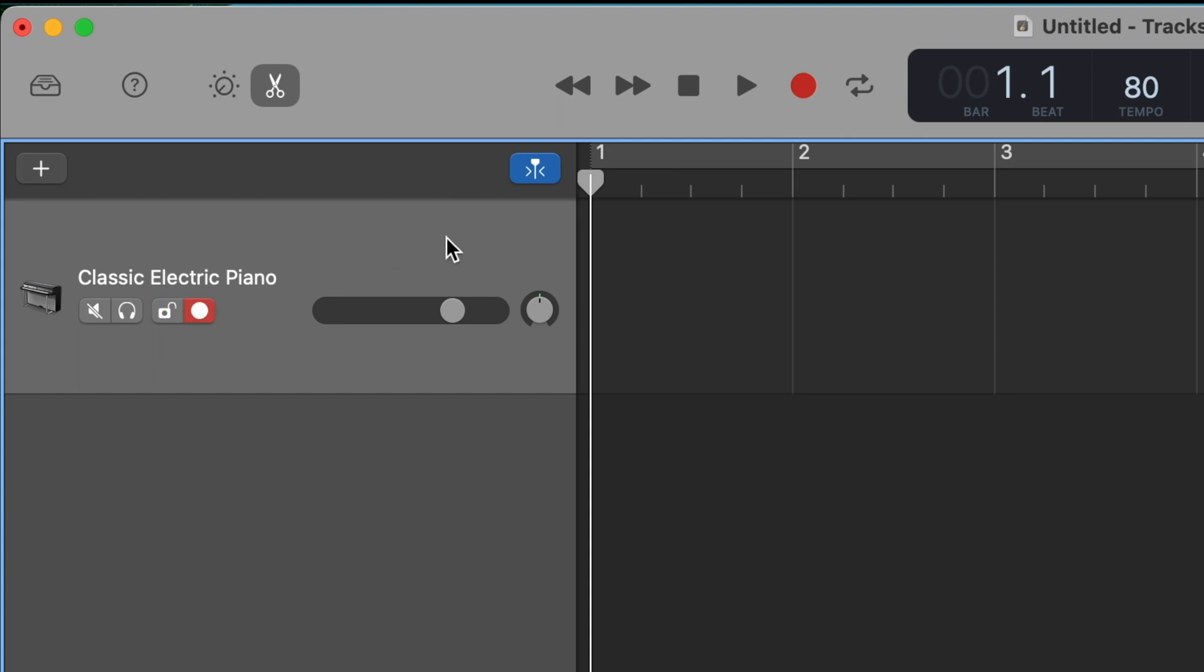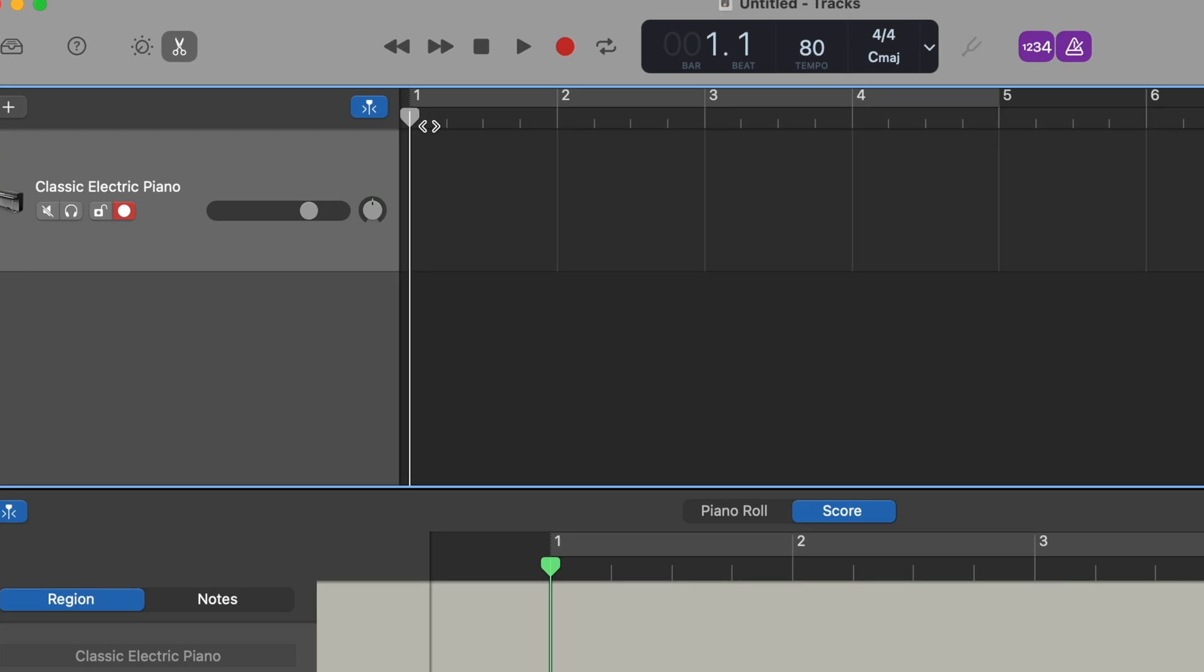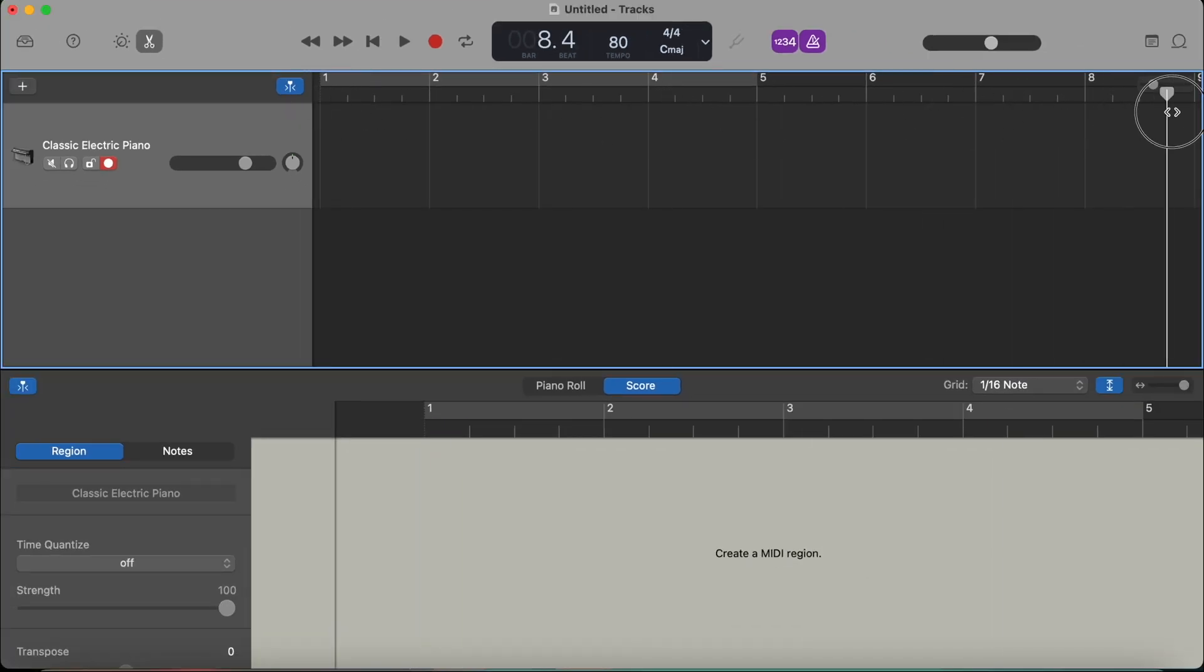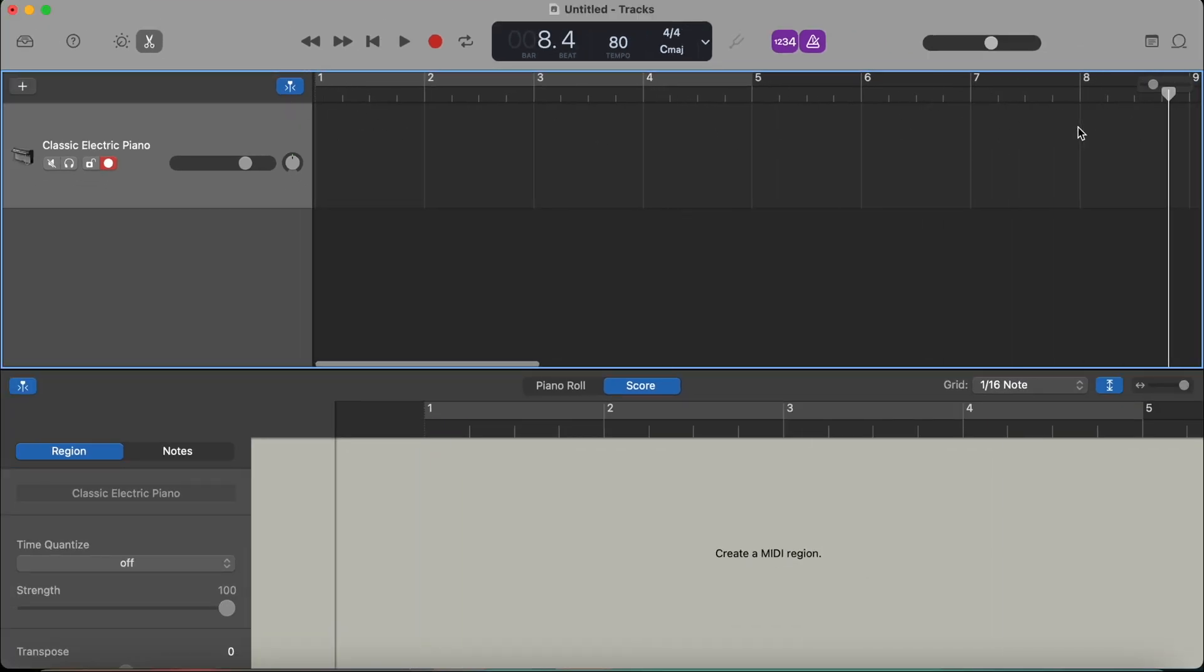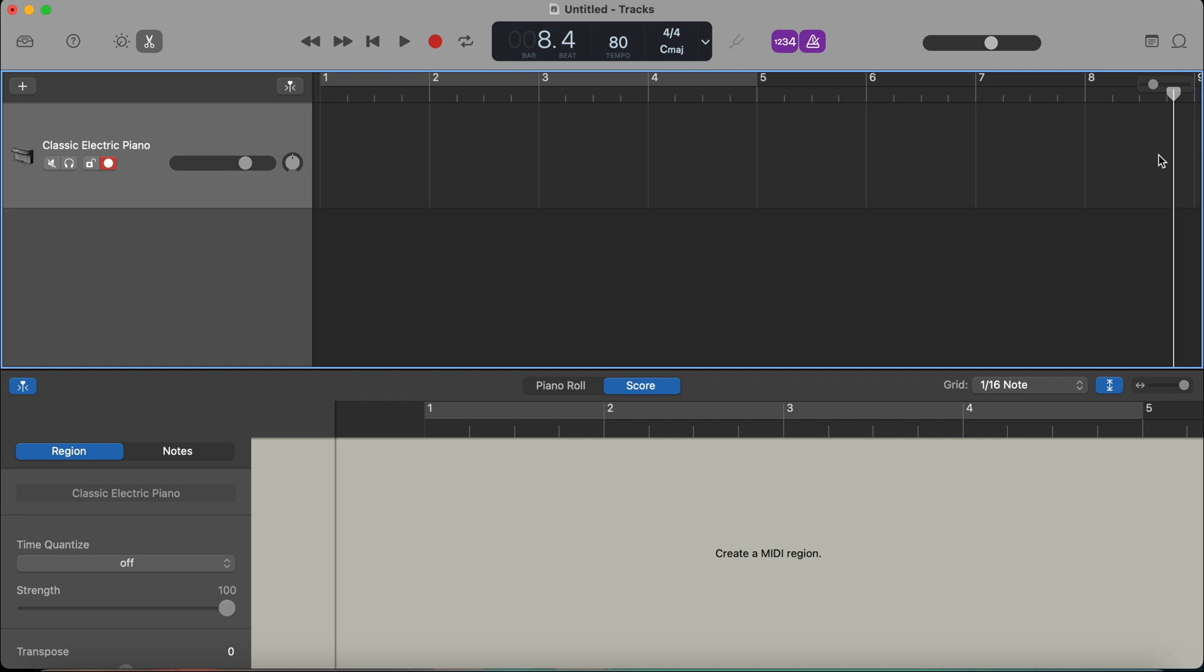Another button here is catch playhead. It's always good to have this catch playhead on. It's on when it's blue. It's not on when it's gray. What this means is once your playhead moves, let's say to the end here, the display is going to continuously follow it and it's going to move with it. If it's off, then you won't see where it's moving. So I actually think it's a good idea to always just keep it on.